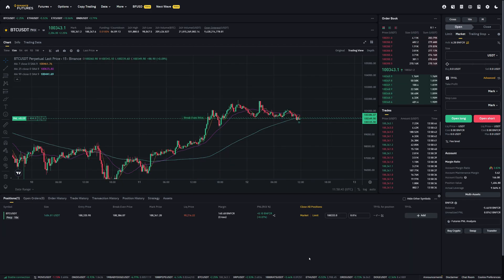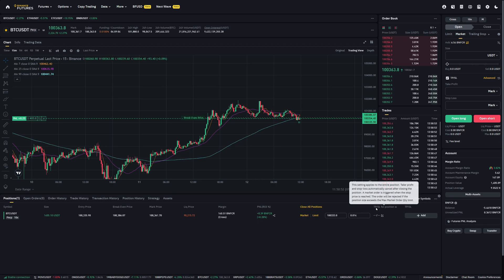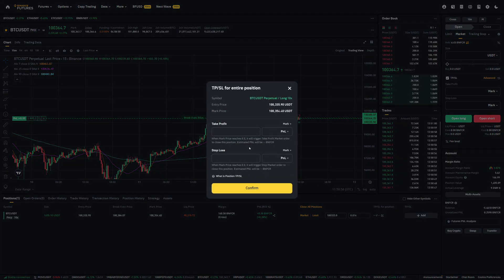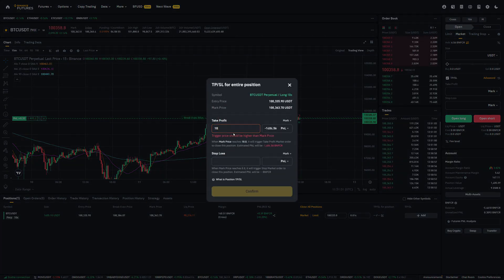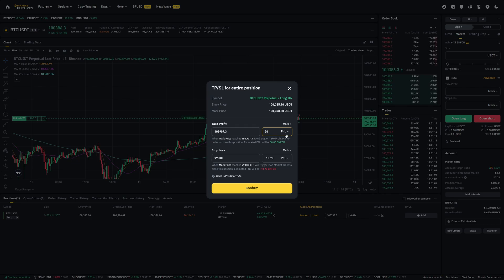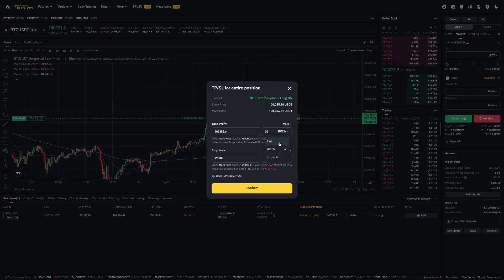If you already have an existing position open and you didn't add a take-profit and stop-loss beforehand, you can also add it right now. On the right-hand side in the position overview, you can see TP-SL for position. Here we can configure a full TP/SL for one specific price — one take-profit price, for example $105,000, and one stop-loss price, for example $99,000. You can also configure it by P&L, for example to exit at $50 profits, or change it to % ROI so that in case you make 50% profits, you exit the trade. So there are different options: configure it by price, by ROI, or by P&L.